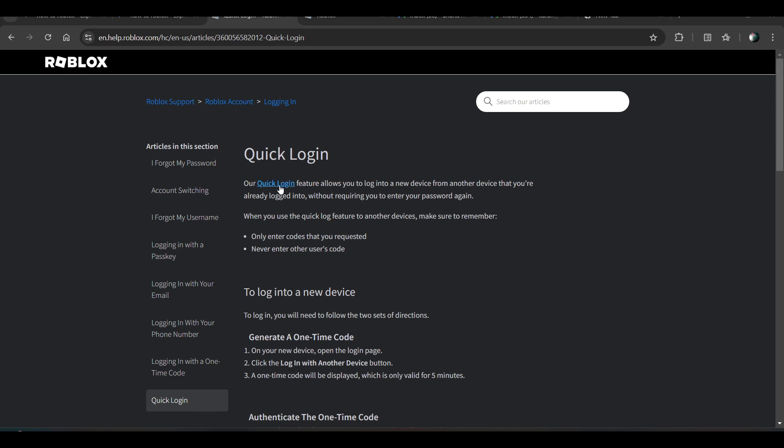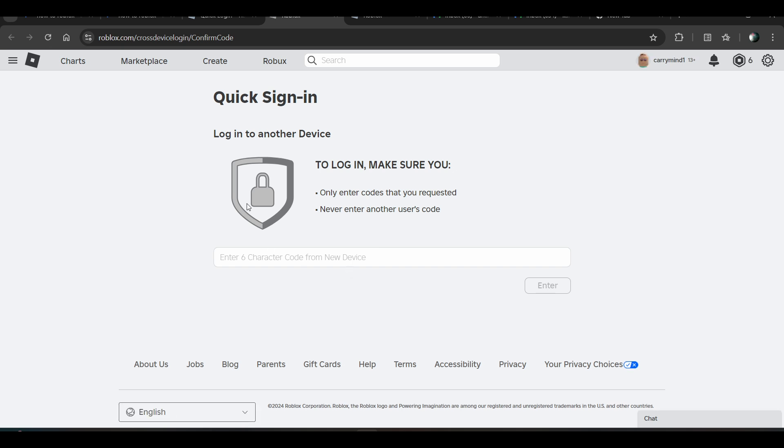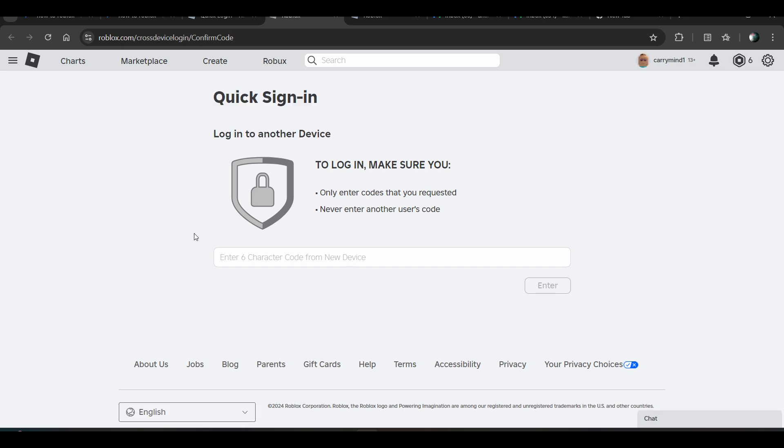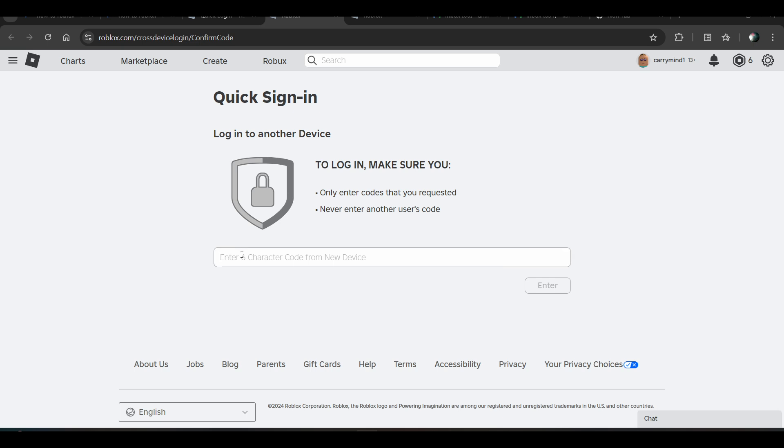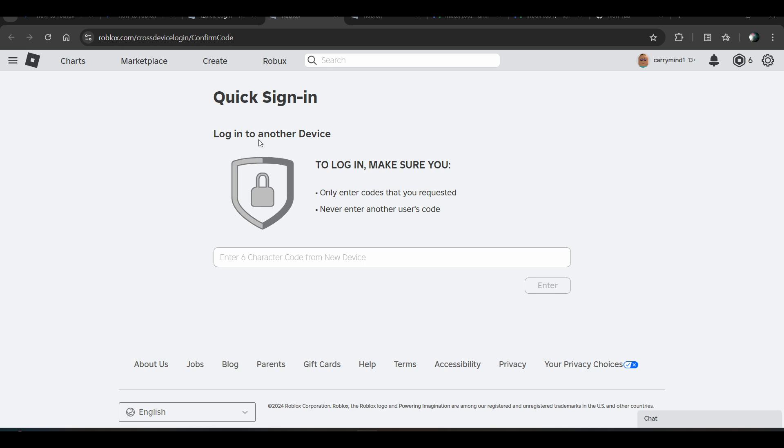If you already have a logged-in account, go to that device, generate a code, and enter it. It will verify first and then help you login without using your password. Hope you understood. Subscribe for more videos.